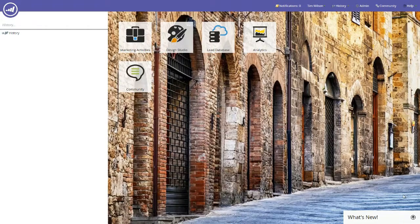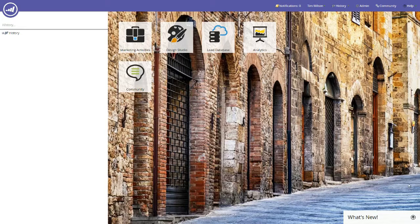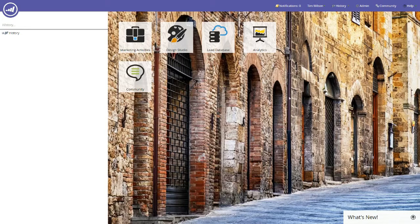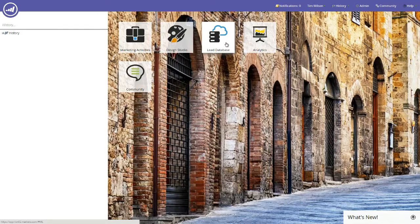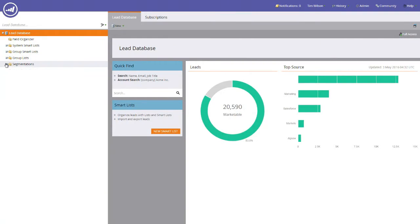From the Marketo Main Menu, simply click the Lead Database tile. On clicking the Lead Database tile, you'll be brought to the Lead Database submenu.